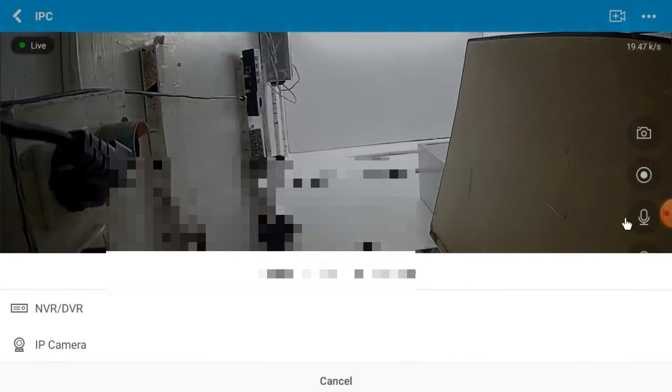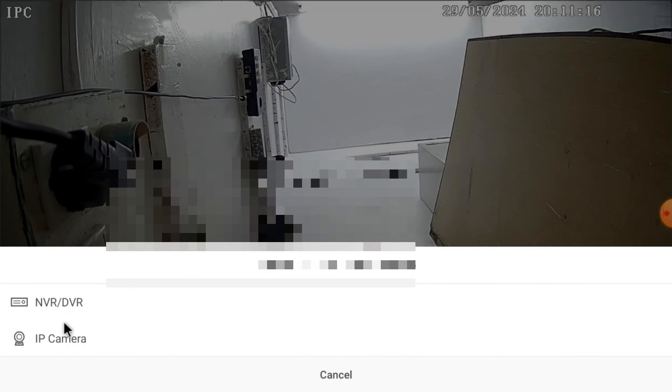If you want two-way communication with your device, click the talk button. You can communicate with your NVR, DVR, or IP camera — though my device does not support this function, so it shows an error. Single click on the camera again to find PTZ options — if your camera is a PTZ camera, you can pan, tilt, and zoom from here.